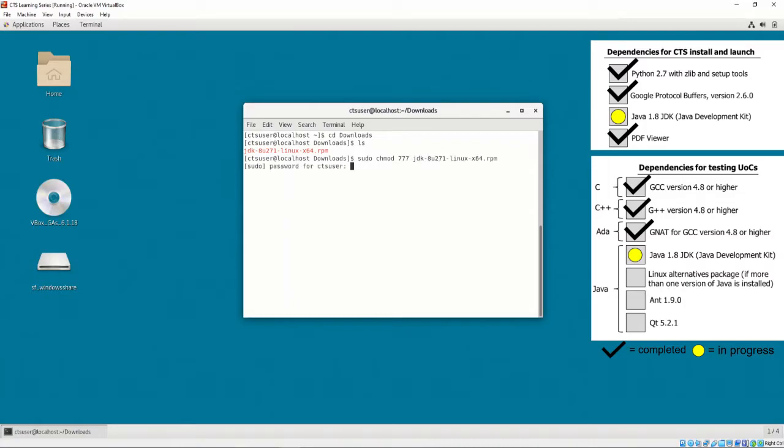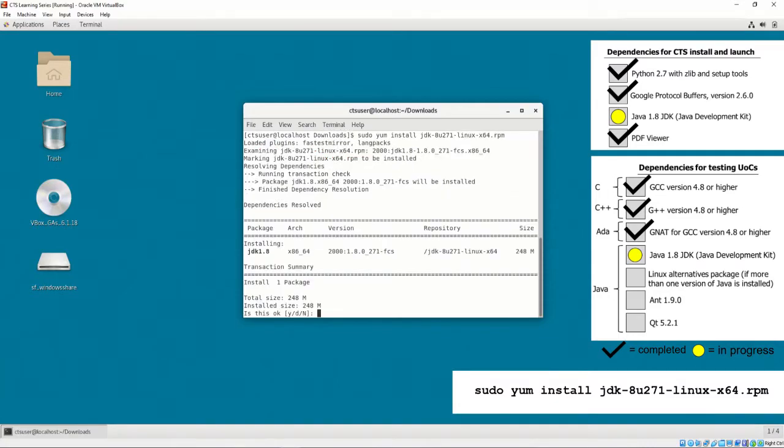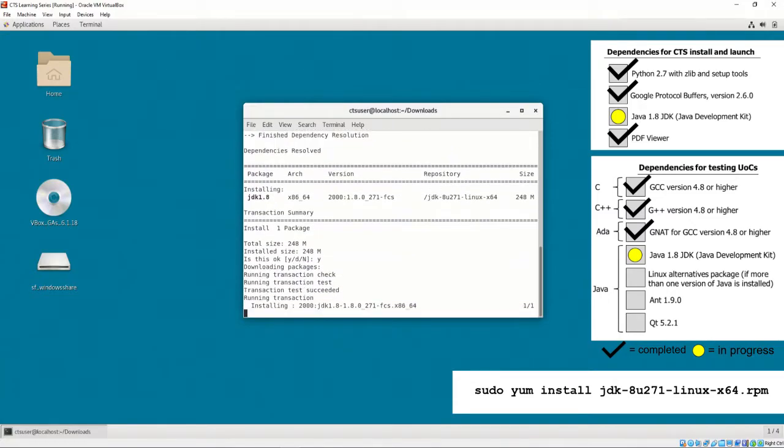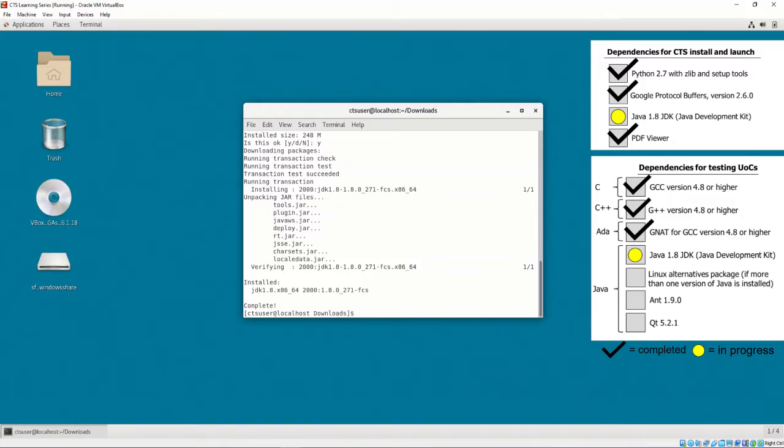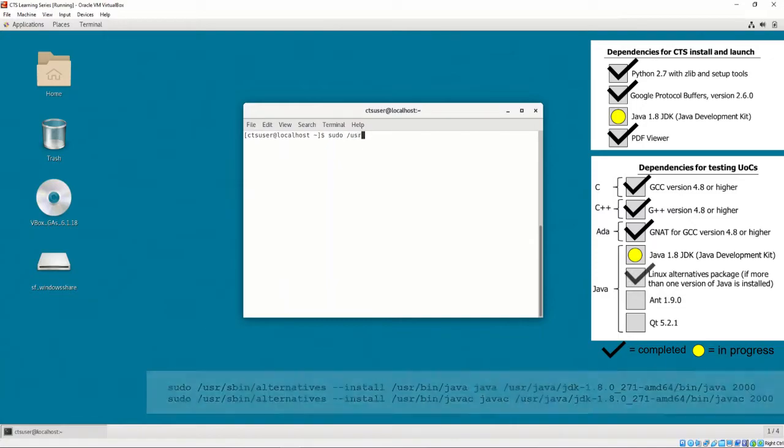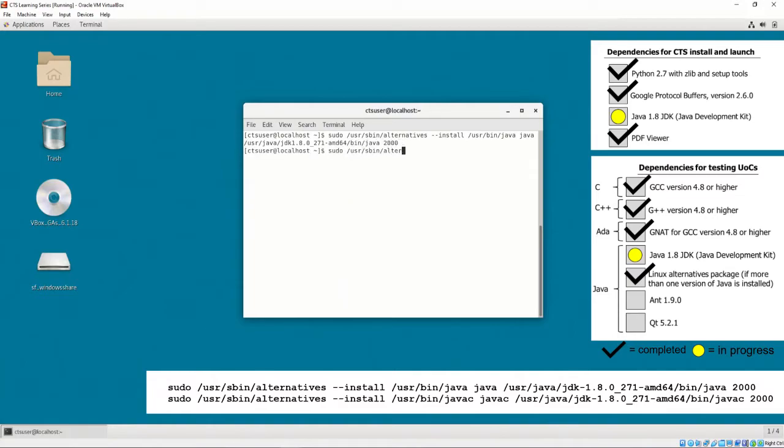After downloading, navigate to the download location, then install with the command sudo yum install, and then the name of the RPM file. It is recommended to register the Java installation with the alternatives package. The alternatives package is already installed as it came with our installation of CentOS 7. Alternatives registers alternative versions of the same software. It is important to register both Java, which is used to execute Java bytecode, and Java C, which is used to compile Java. This can be done by entering the shown commands.